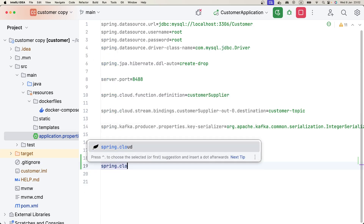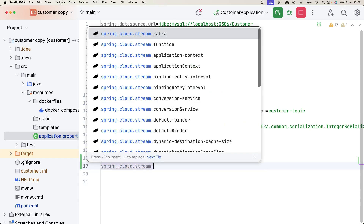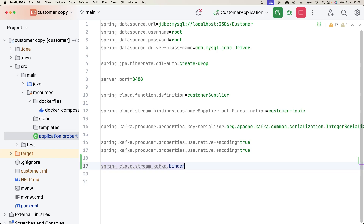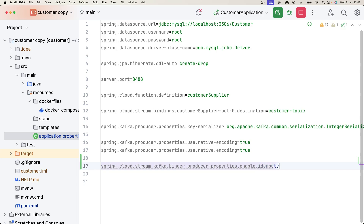In the application properties, we're using Spring Cloud Stream with the Kafka binder. Under the Kafka binder producer properties, the first property we need to set is enable.idempotence — we set it to true.